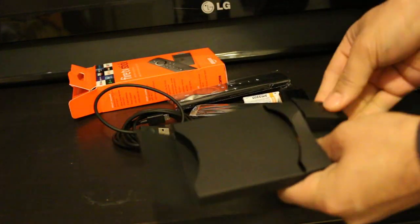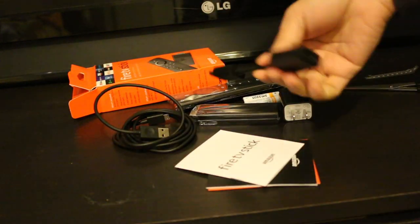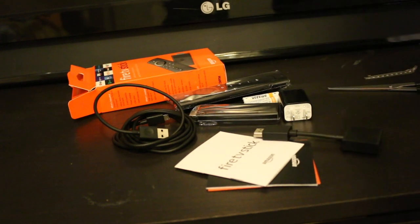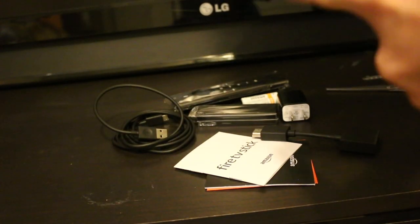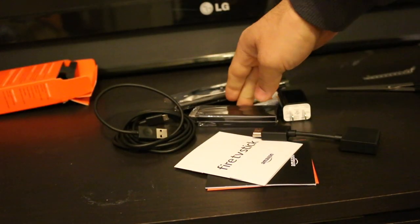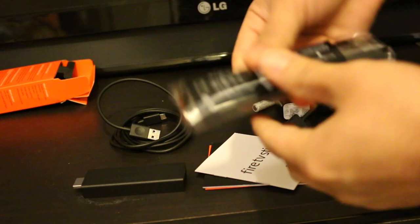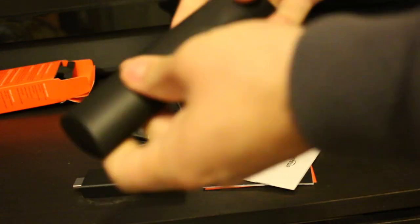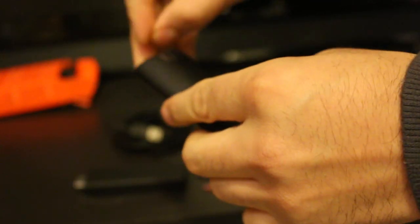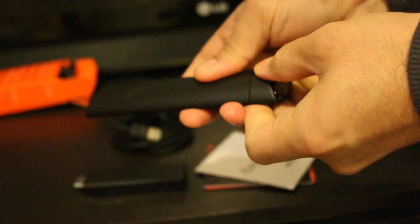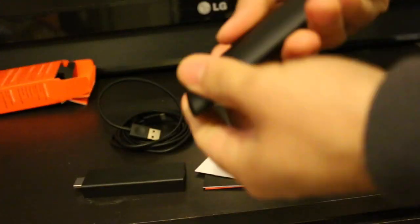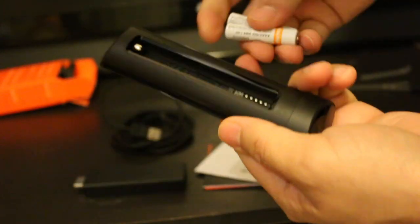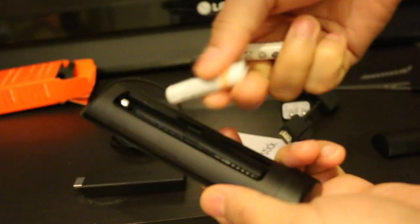Just remove everything out and I'll show you how to join these. This is the remote and we need to insert the batteries here. Check the marking on the batteries and this way we can use it.